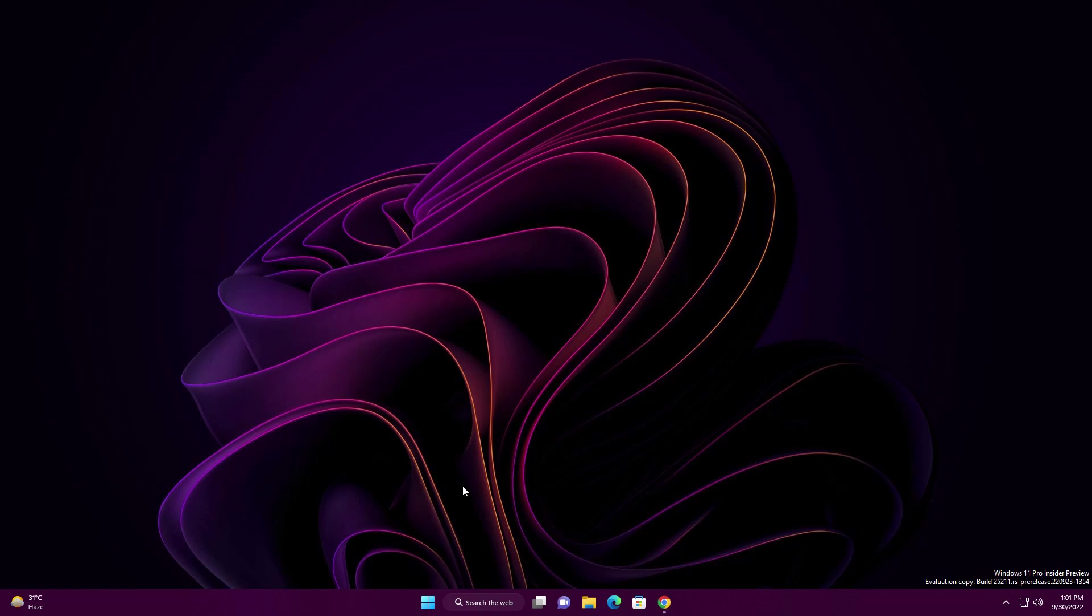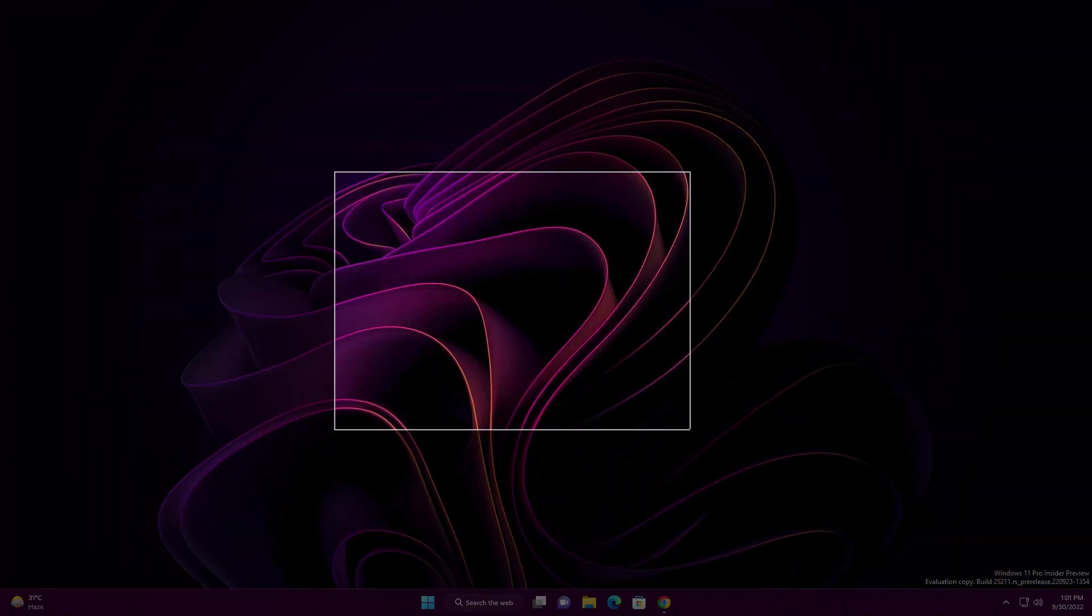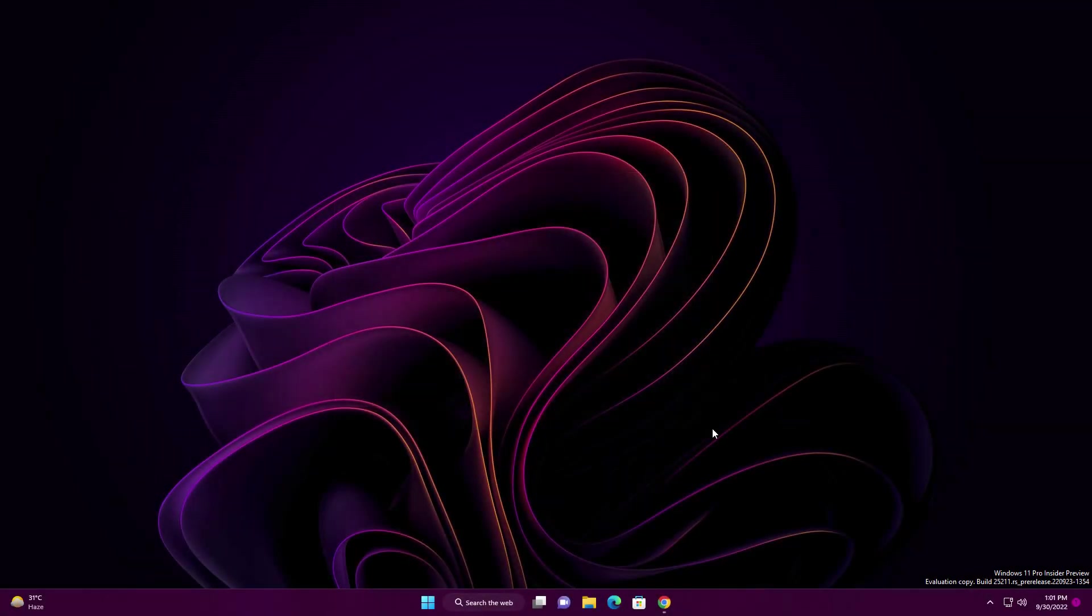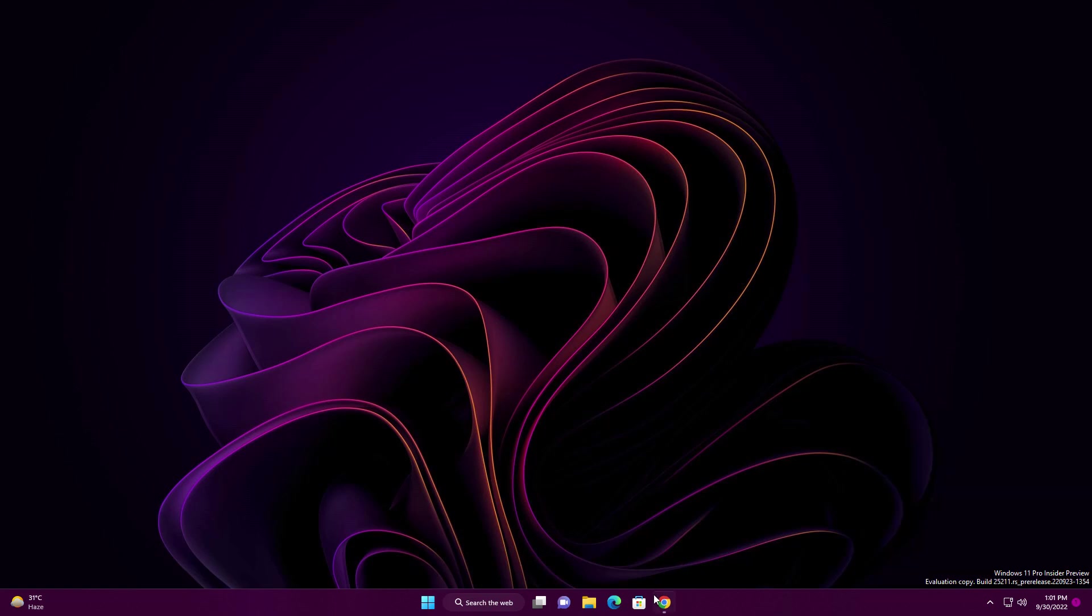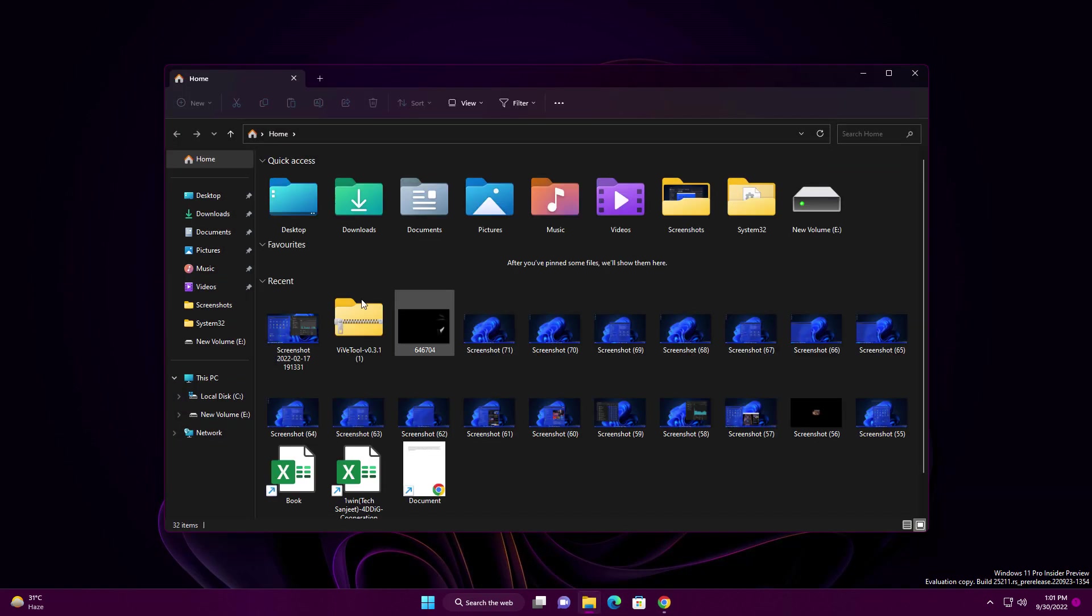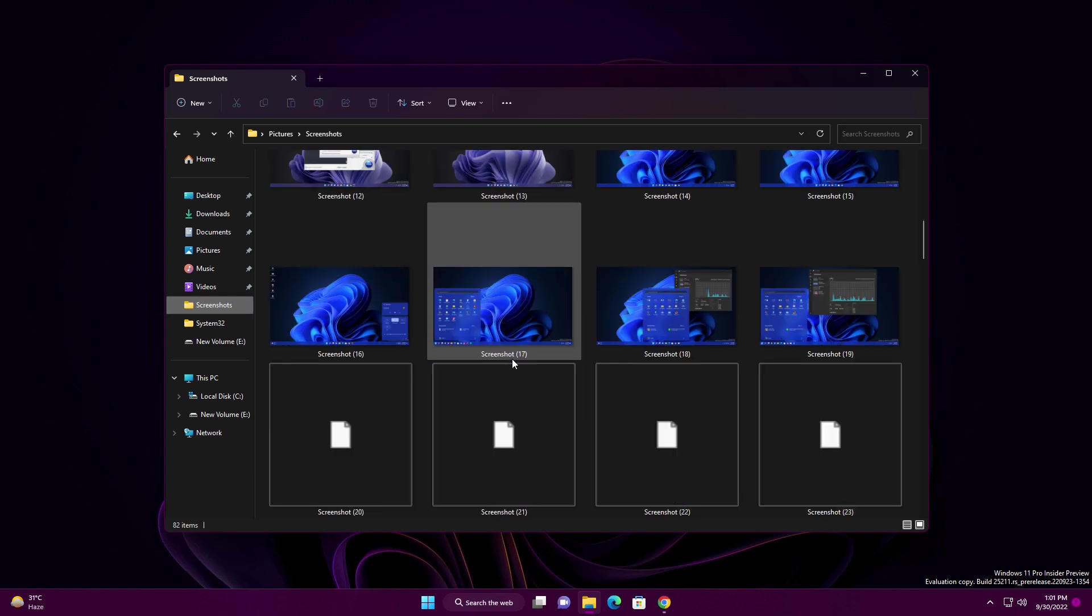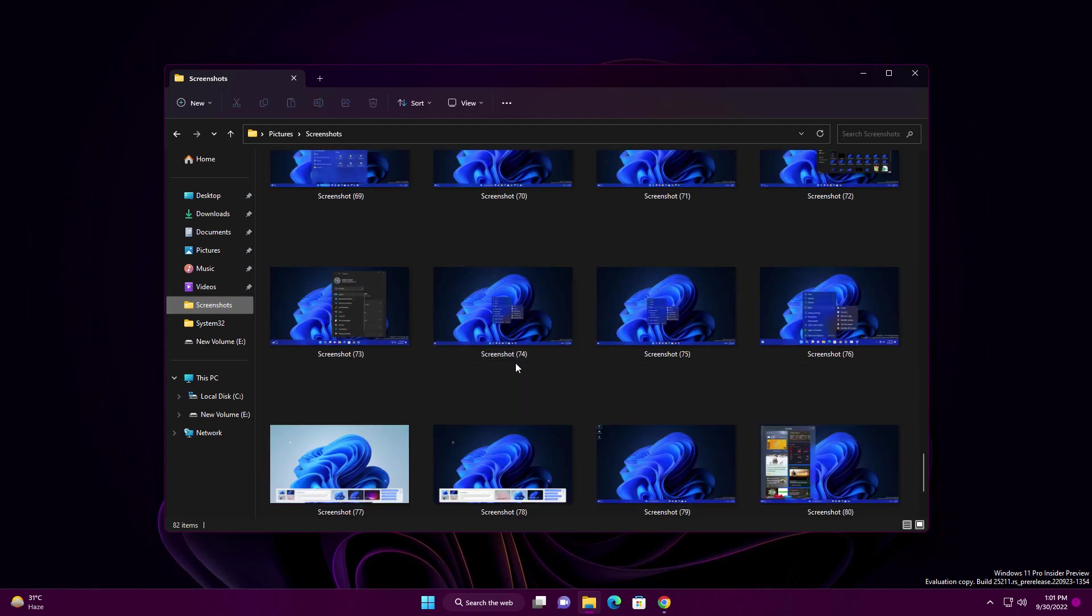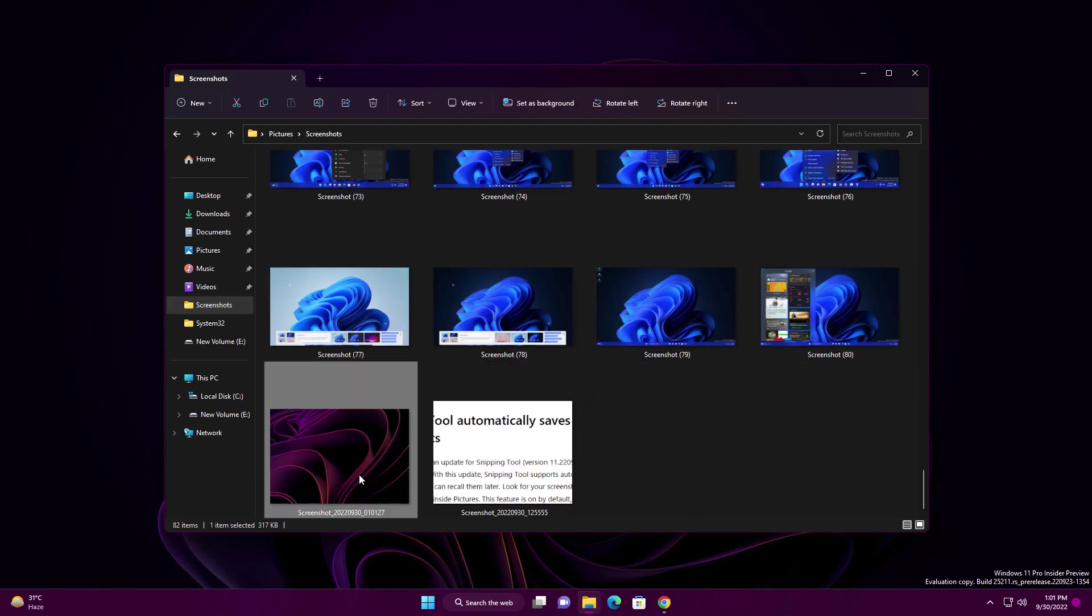Another improvement is related to Snipping Tool. The Snipping Tool is going to save things automatically. Whenever you press Windows + Shift + S, you can take any screenshot wherever you want. Now you don't need to save it manually - you can cancel it and it will automatically save in your Screenshots folder.